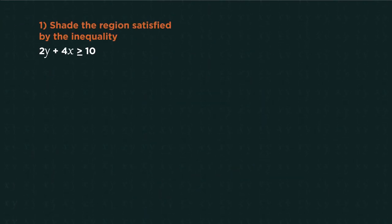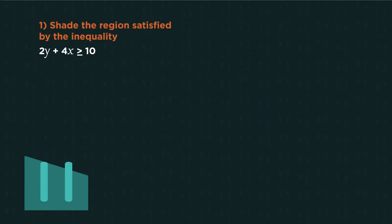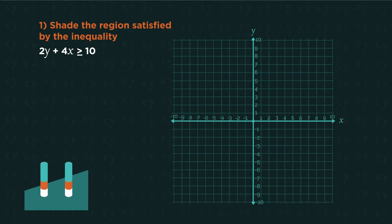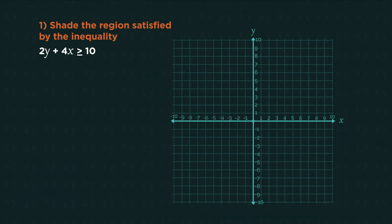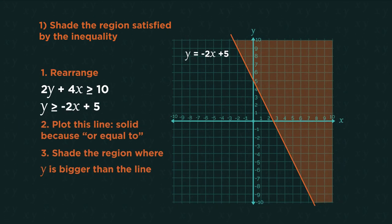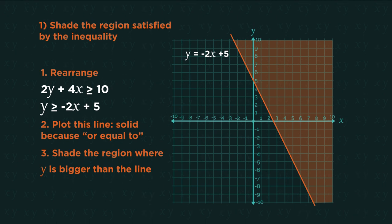Here's one for you to do. Pause the video, shade the region, and click play when you're ready. Did you get it right?